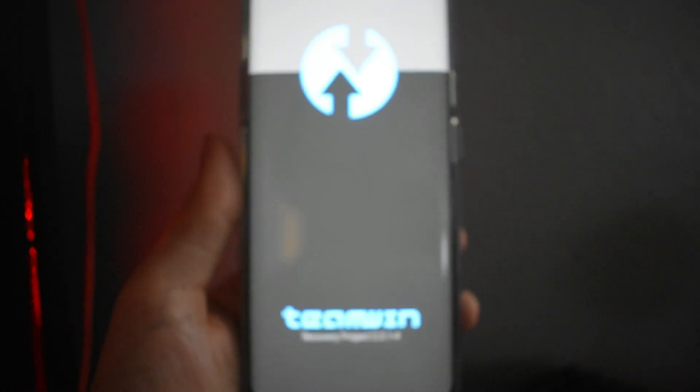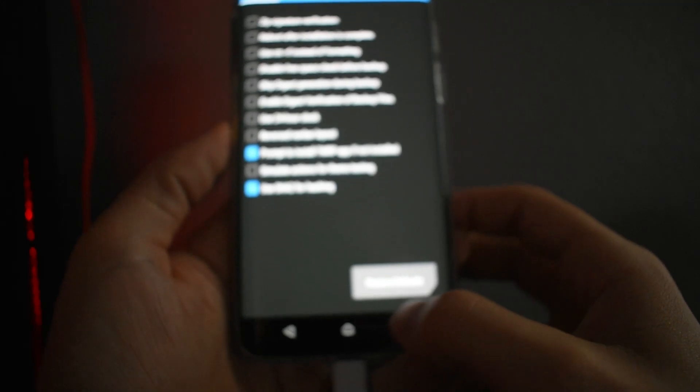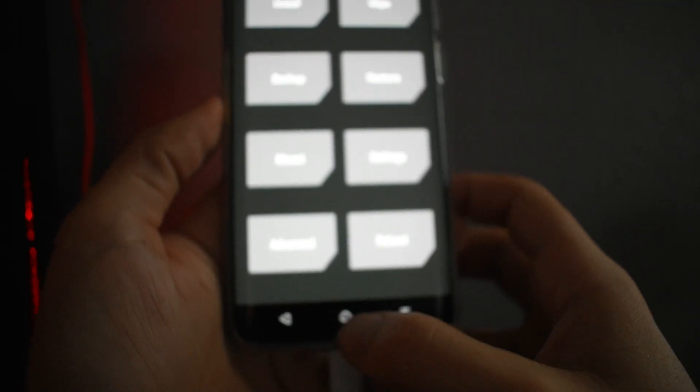Alright guys, this is the menu that pops up once the image has finally downloaded. We're going to go to 'Start Default', go back, hit 'Home', and this is where we are.